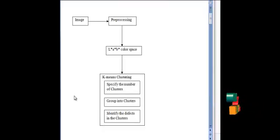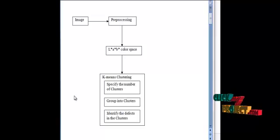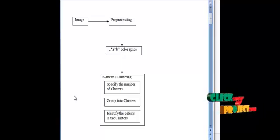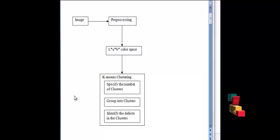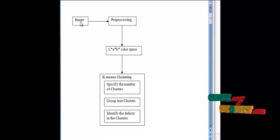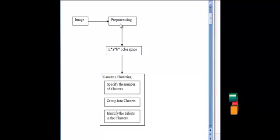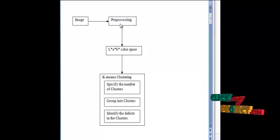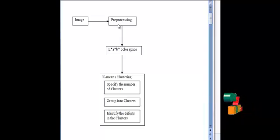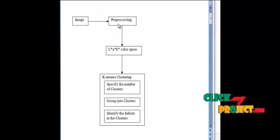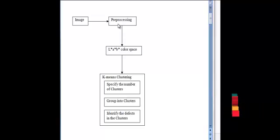Let me now show the flow of the infected fruit part detection process. Initially, the input defective apple images are taken. They are pre-processed using a Gaussian filter. The Gaussian filter smoothens the input image and produces a clear output image. Pre-processing is an initial step in all image processing workflows.